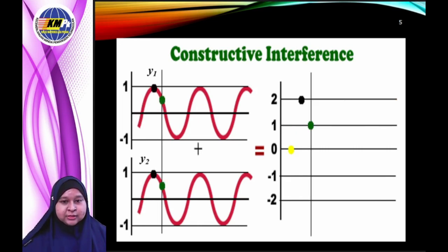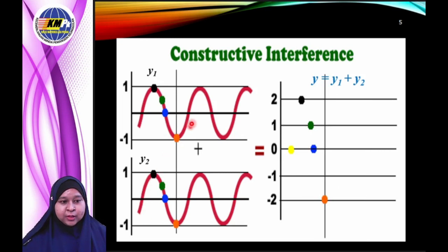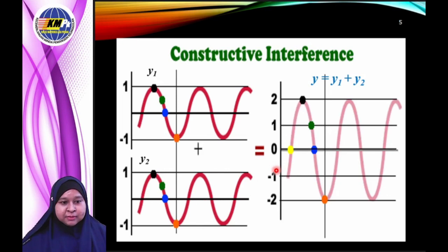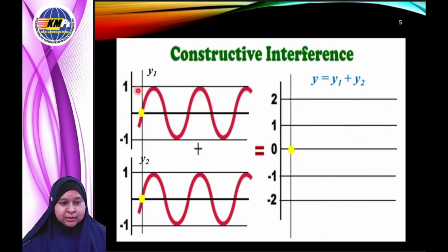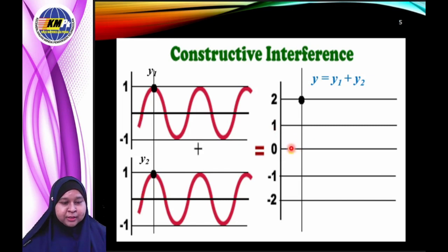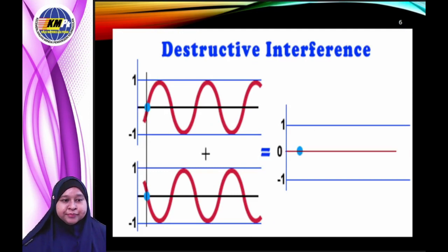Constructive interference: the resultant displacement is greater than the displacement of the individual waves. When two waves meet each other, the resultant displacement is greater than that of each individual wave. You can see here that before mixing the amplitude of the first wave is 1 cm, and after mixing together the displacement becomes 2 cm.